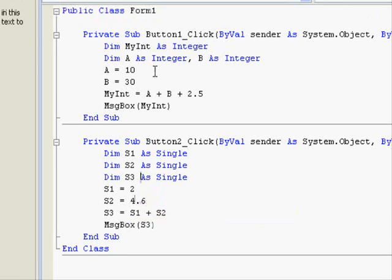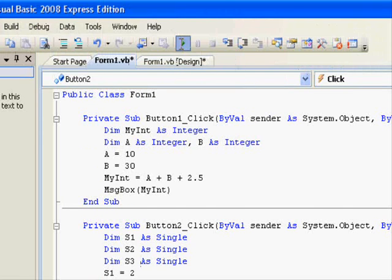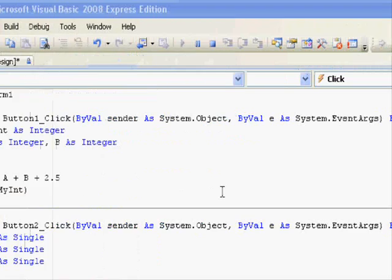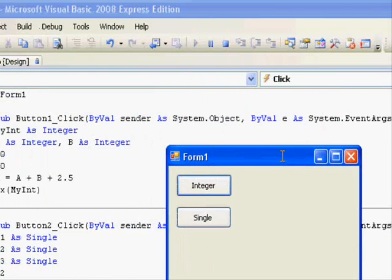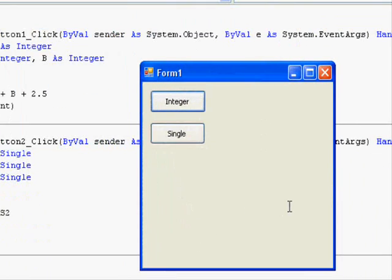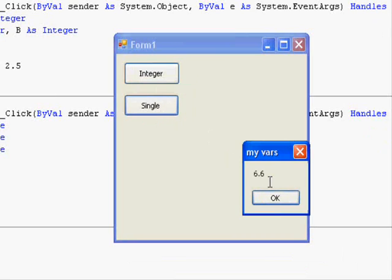Let's run our application and press here. You can see that this is 6.6.